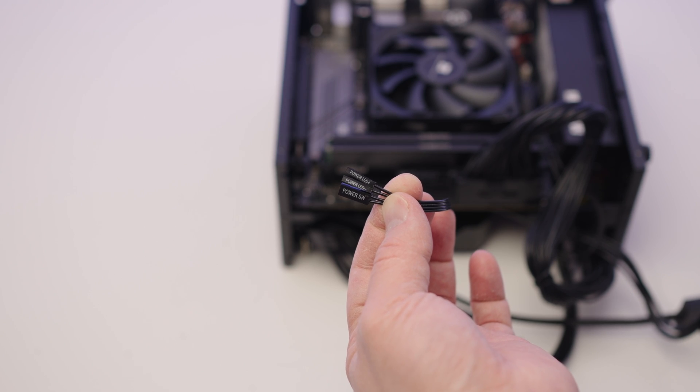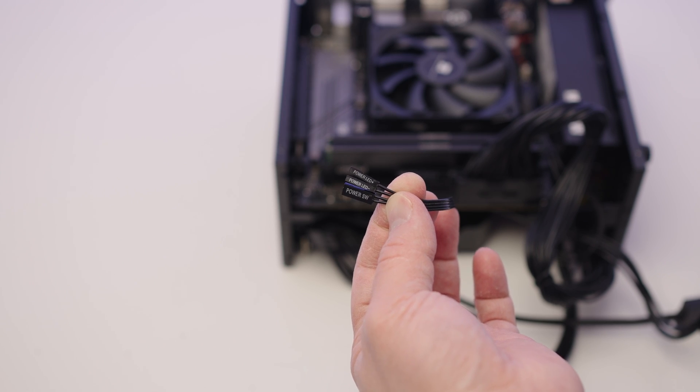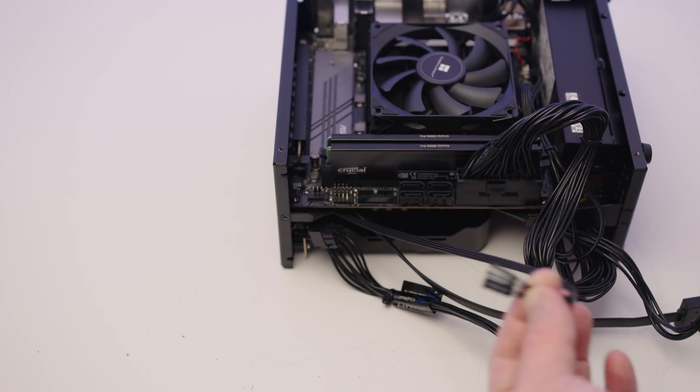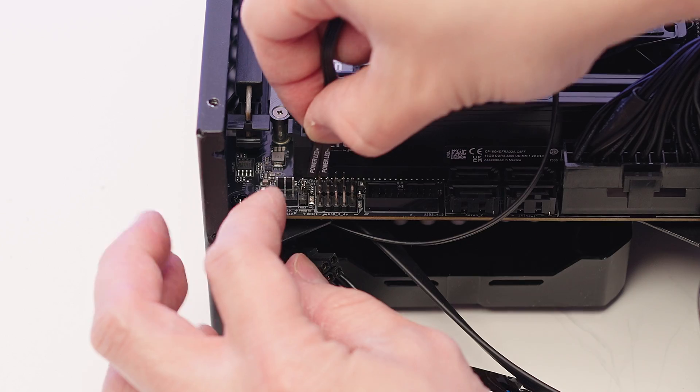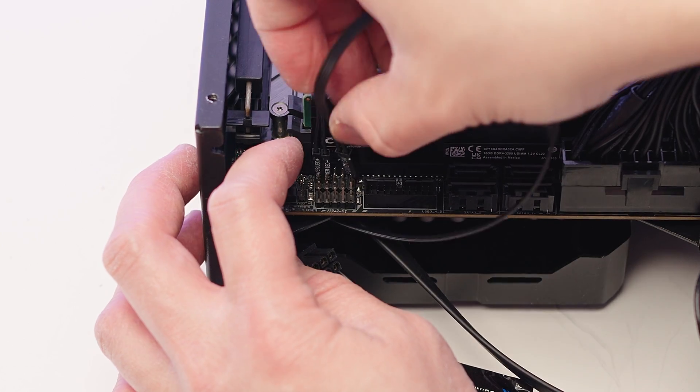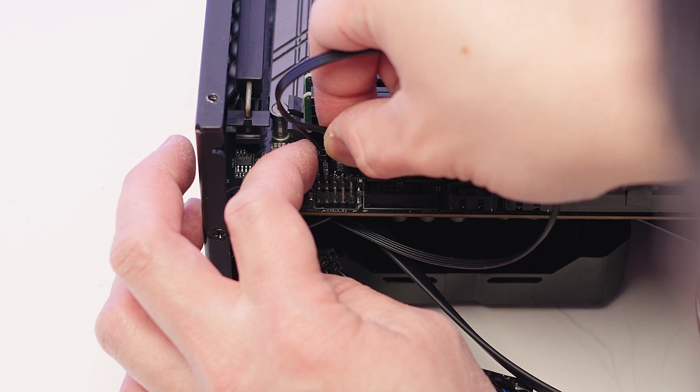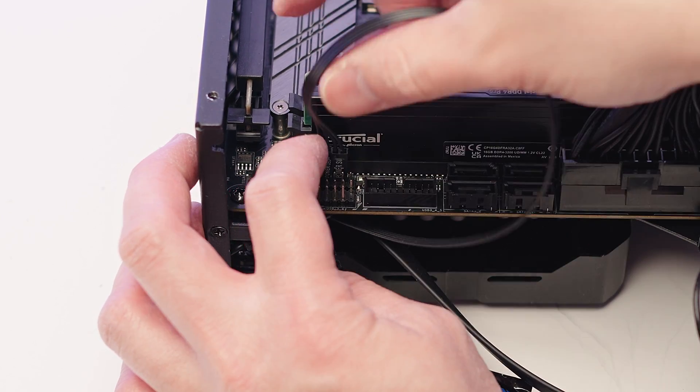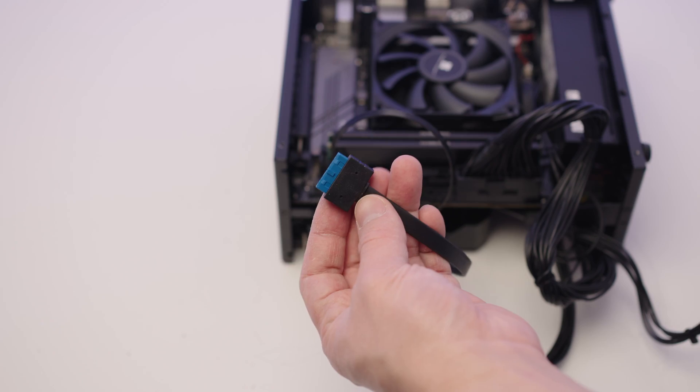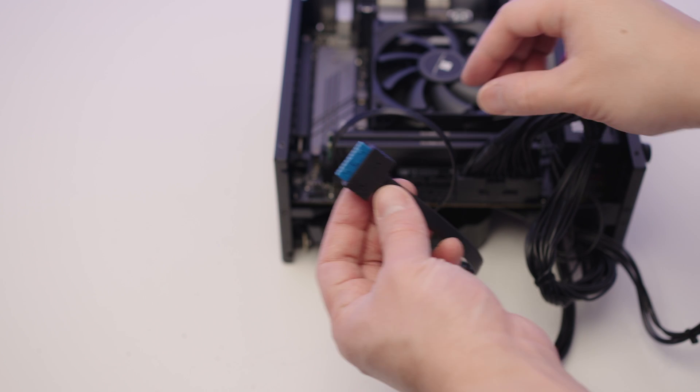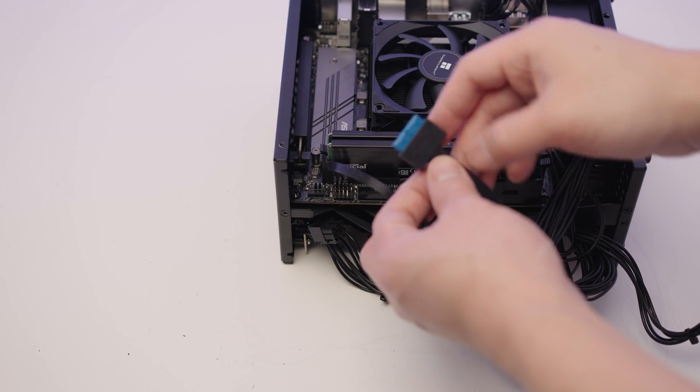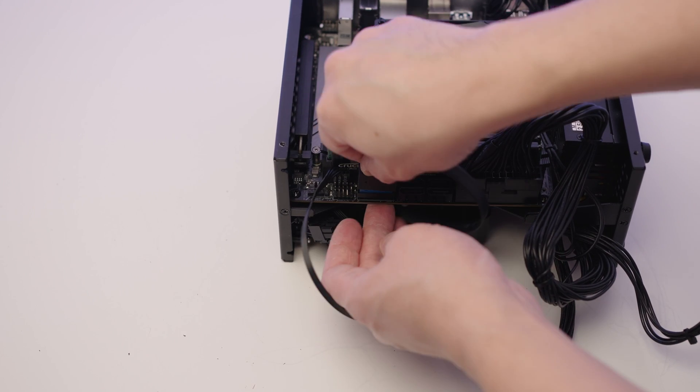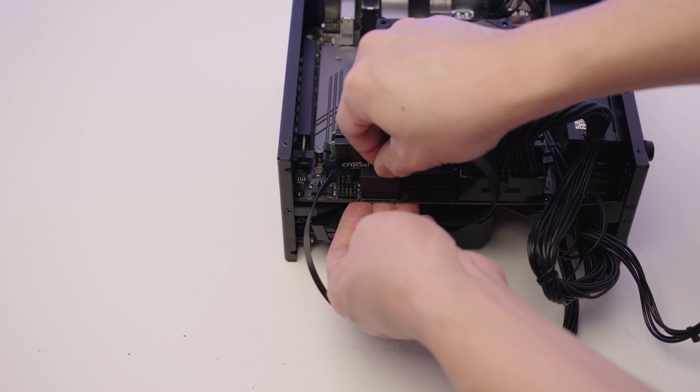This is the power LED and power switch connector from the PC case. They're quite tiny to handle and it can be a bit fiddly. Plug the power LED in the panel header like so, and the power switch right next to it. Grab the PC case's USB 3 connection cable and insert it into the USB 3 header. Make sure you push it down firmly.